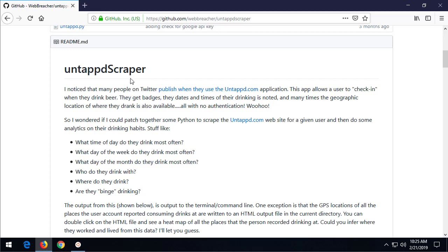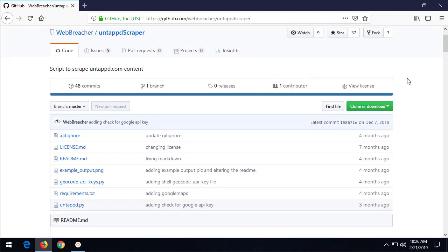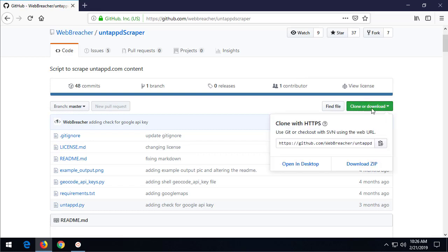Anyway, so let's say that you found this and you're like, wow, I really want to download this tool, but I have no idea what to do. Many people's first idea would be go to clone or download, click download. Oh, download a zip file. I know what a zip file is.